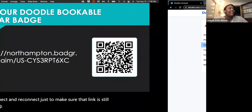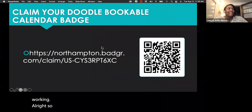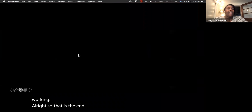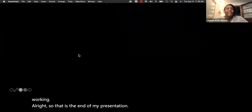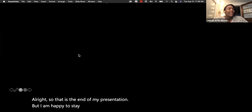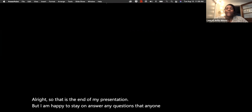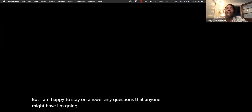That is the end of the presentation, but I'm happy to stay on and answer any questions. I'm going to stop the recording now.